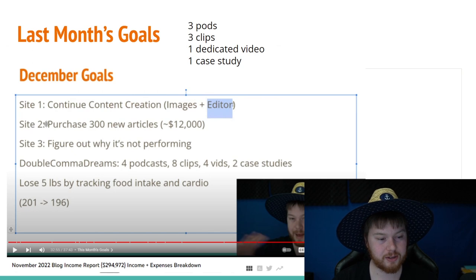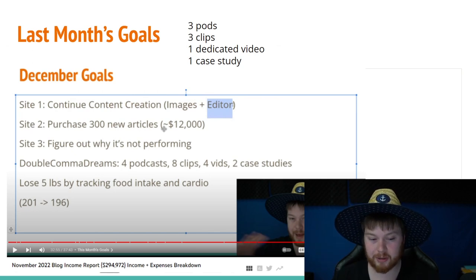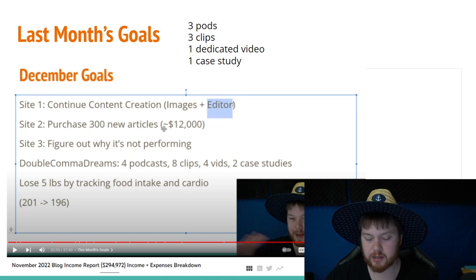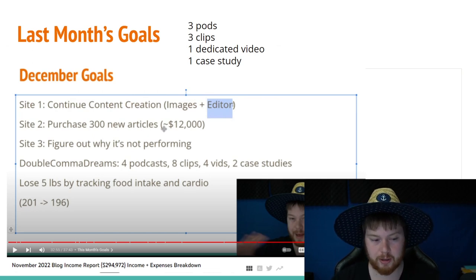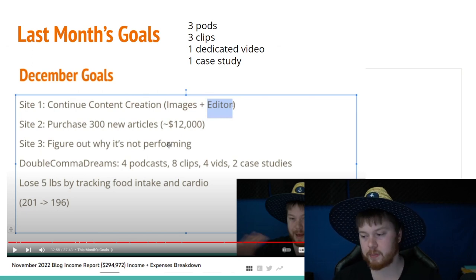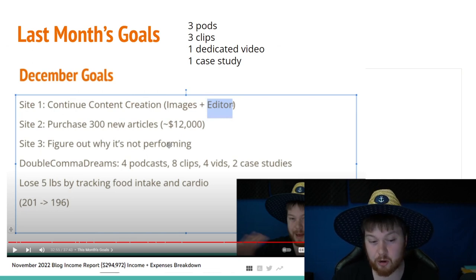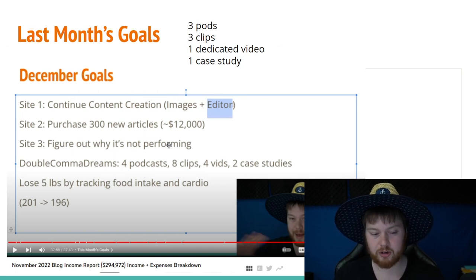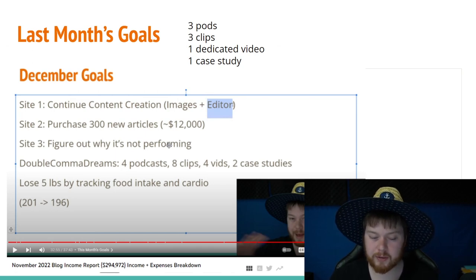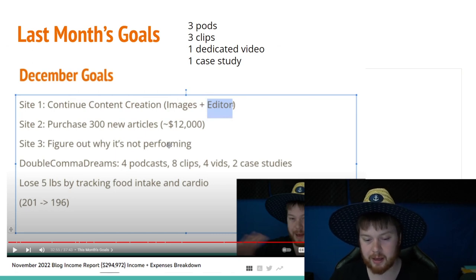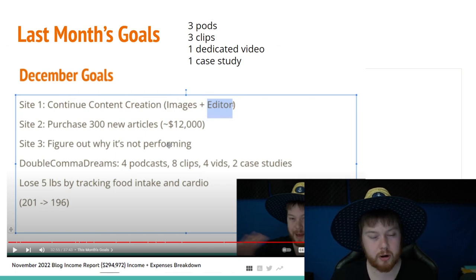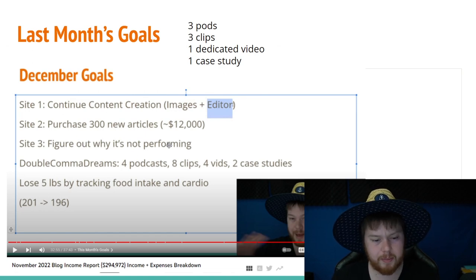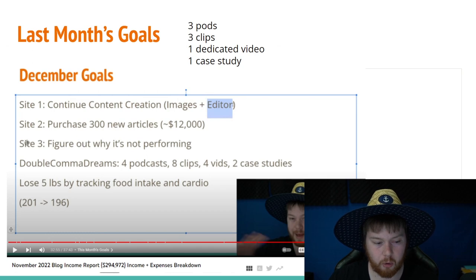Next site two, purchase 300 new articles. I went above and beyond with this goal. Not only did I buy 300 new articles, I also purchased a few new websites to merge into that website. Site three, figure out why it's not performing. To be honest with you, I failed at this goal. I didn't set a good goal. I don't know why it's not performing. I should have figured out if I could go back, I would have set a better goal. Instead of figure out why it's not performing, I would have maybe said something like find competitors who are performing really well and see what the differences are. I kind of failed at goal number three.